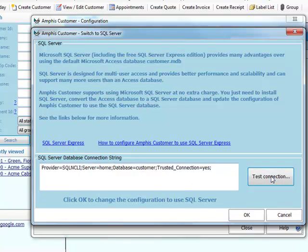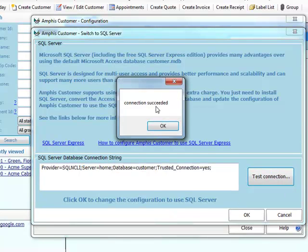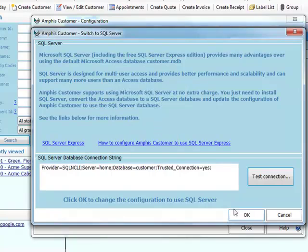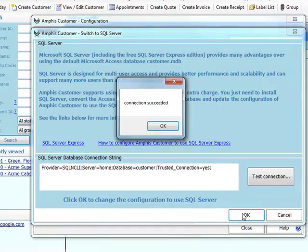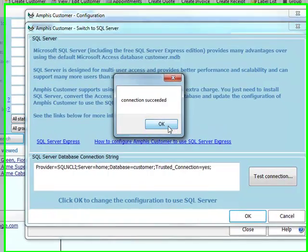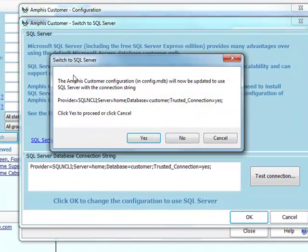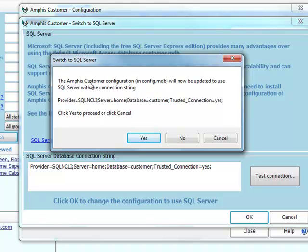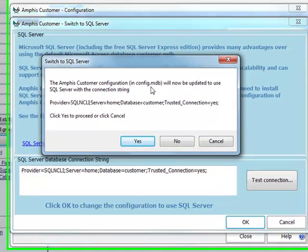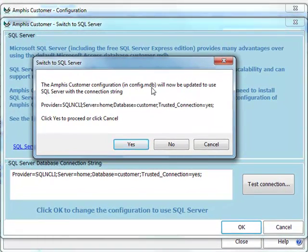Now I can test the connection. Connection succeeded. So now if I just click OK, it'll just say I'm now going to update the AmphisCustomer configuration, which is stored in the ConfigMGB Access database.